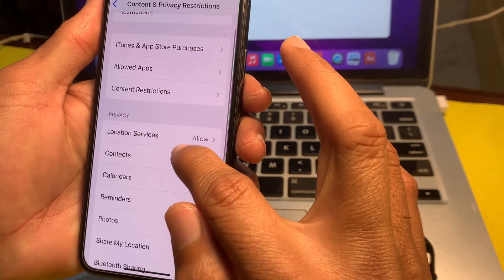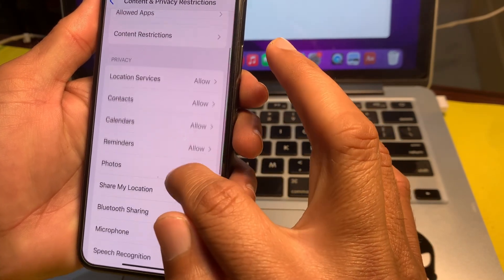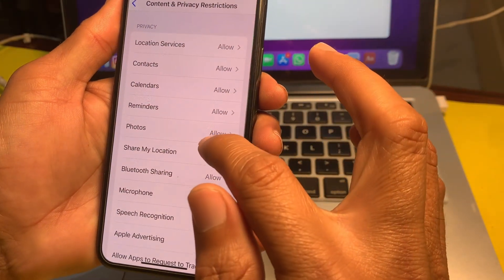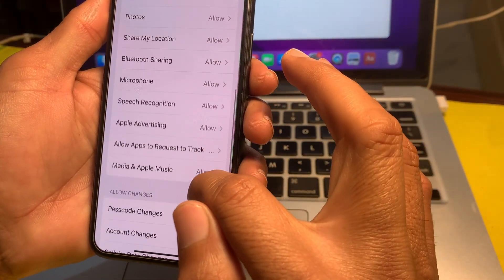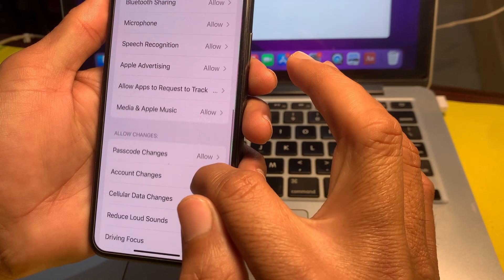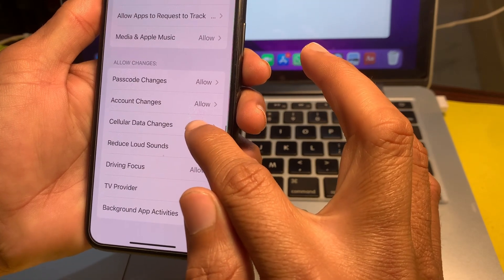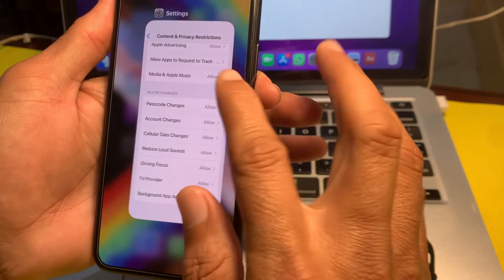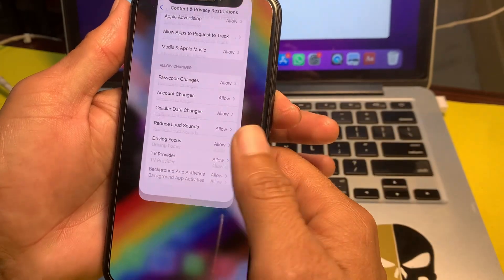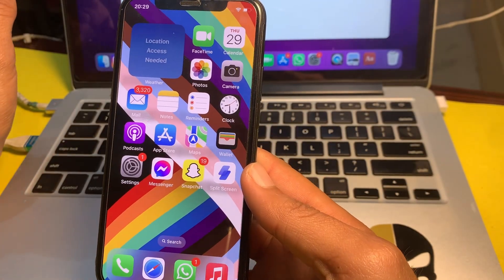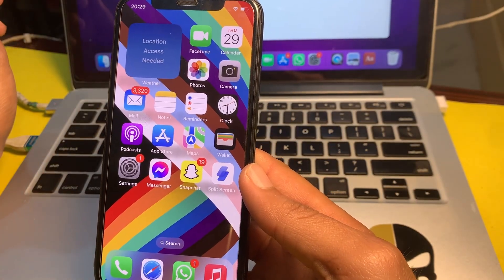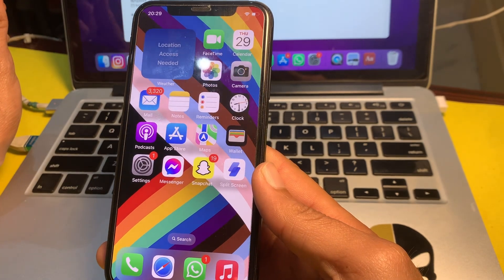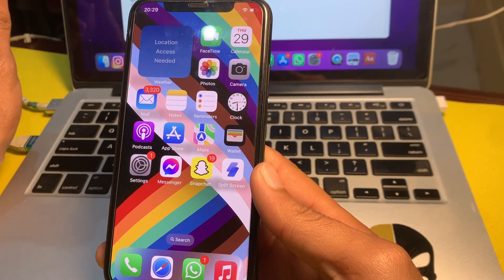Scroll down and make sure that all the toggles are set to Allowed. If any toggle is set to Disallowed, select Allow for it. Then try to set up Face ID again, and hopefully Face ID will be set up successfully on your iPhone device after all these settings.